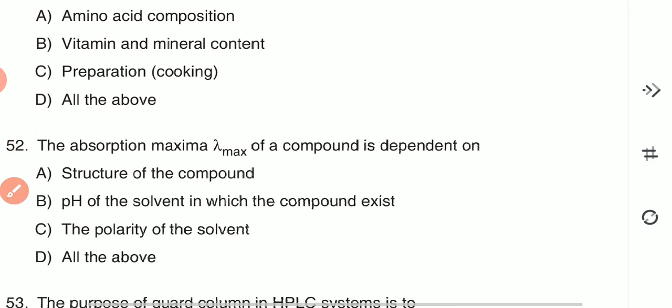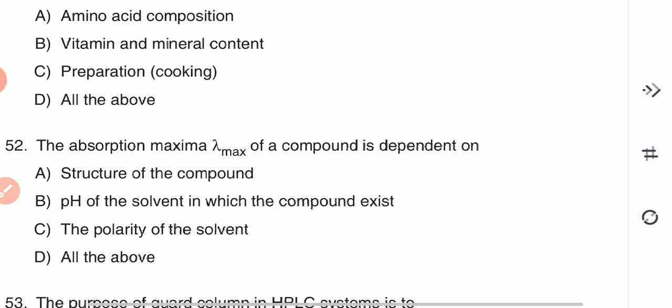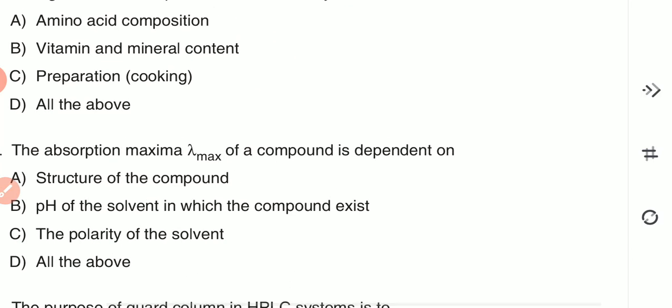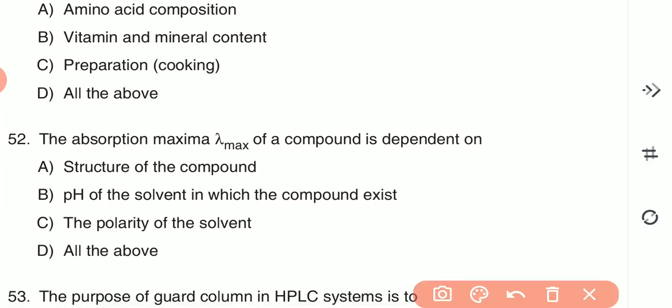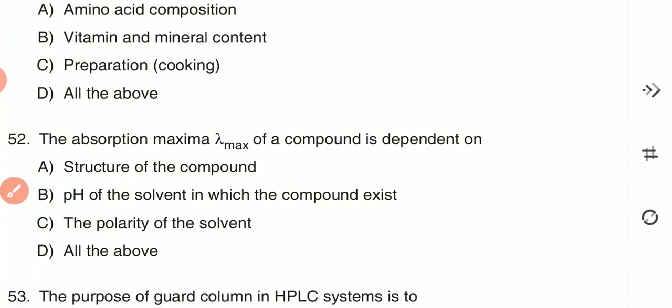Question 52: The absorption maxima of a compound is dependent on — (A) structure of compound, (B) pH of the solvent in which the compound exists, (C) polarity of solvent, or (D) all of the above. The absorption maxima of a compound depends upon the pH of the solvent in which the compound exists — option B is the correct answer.